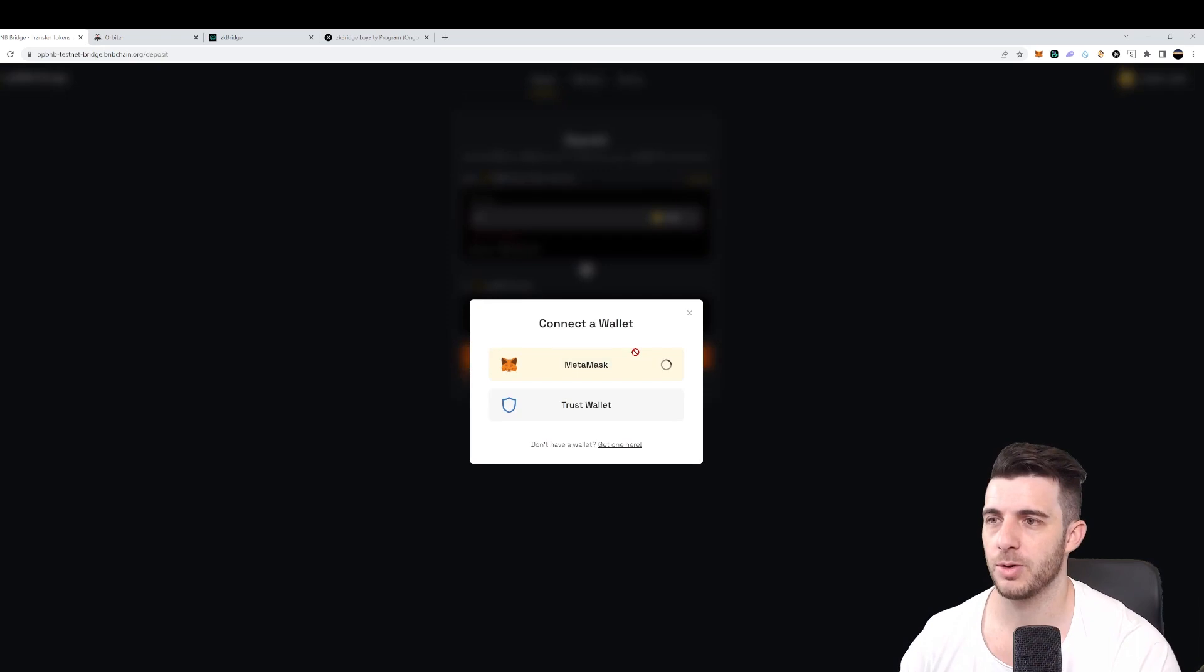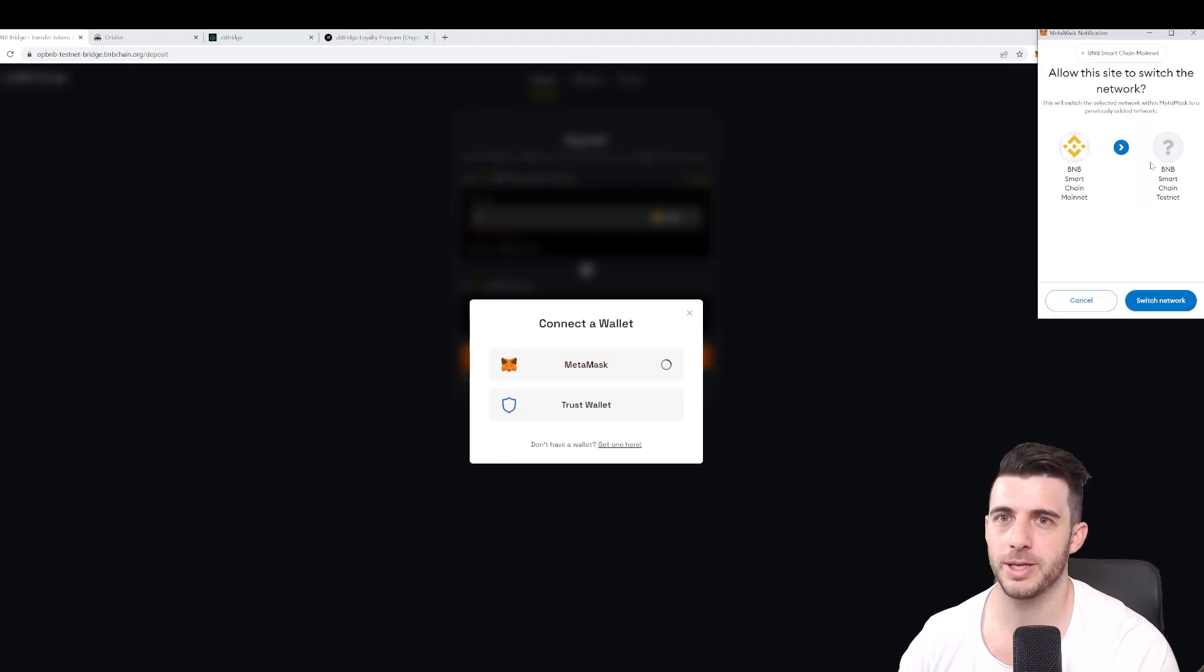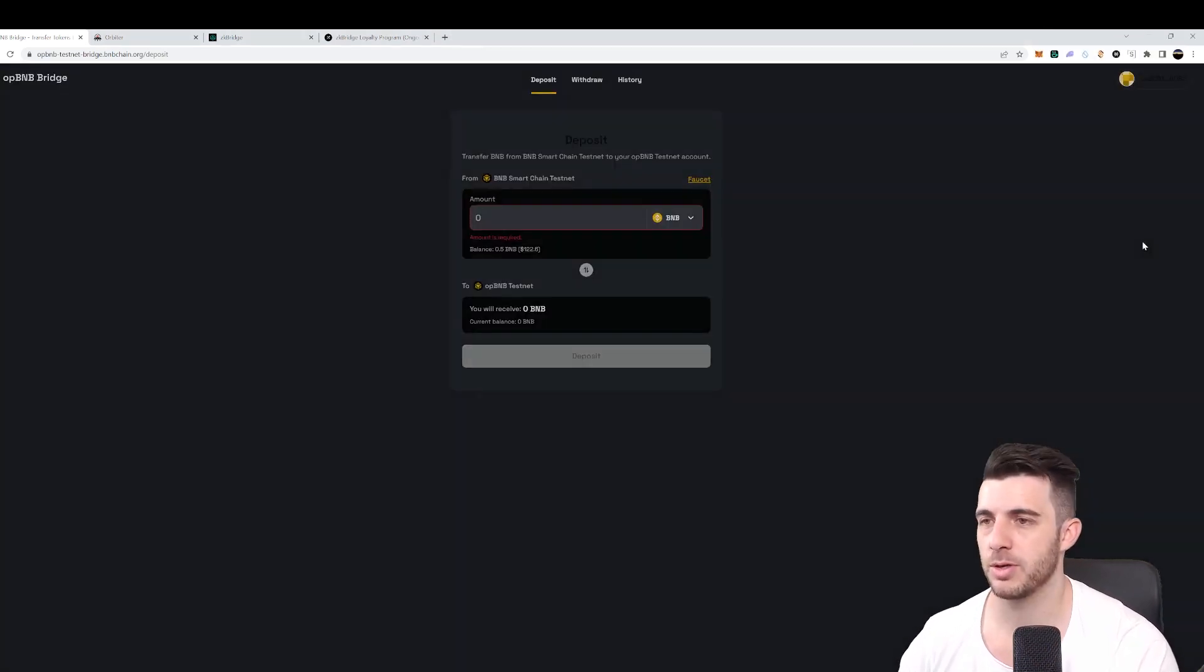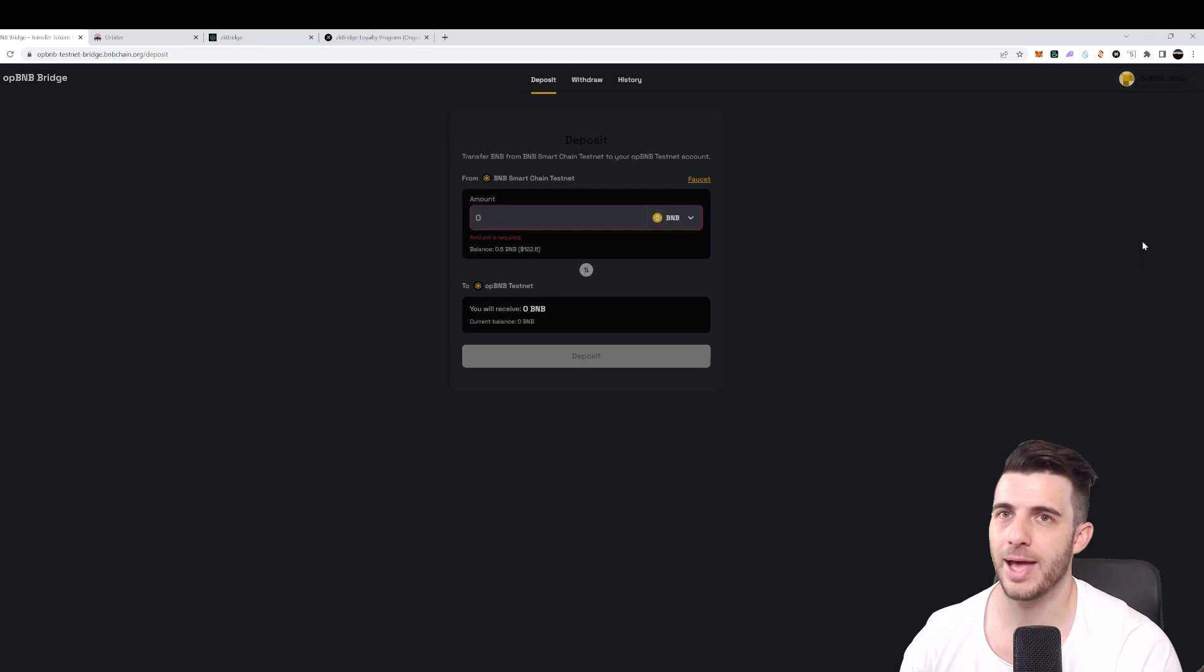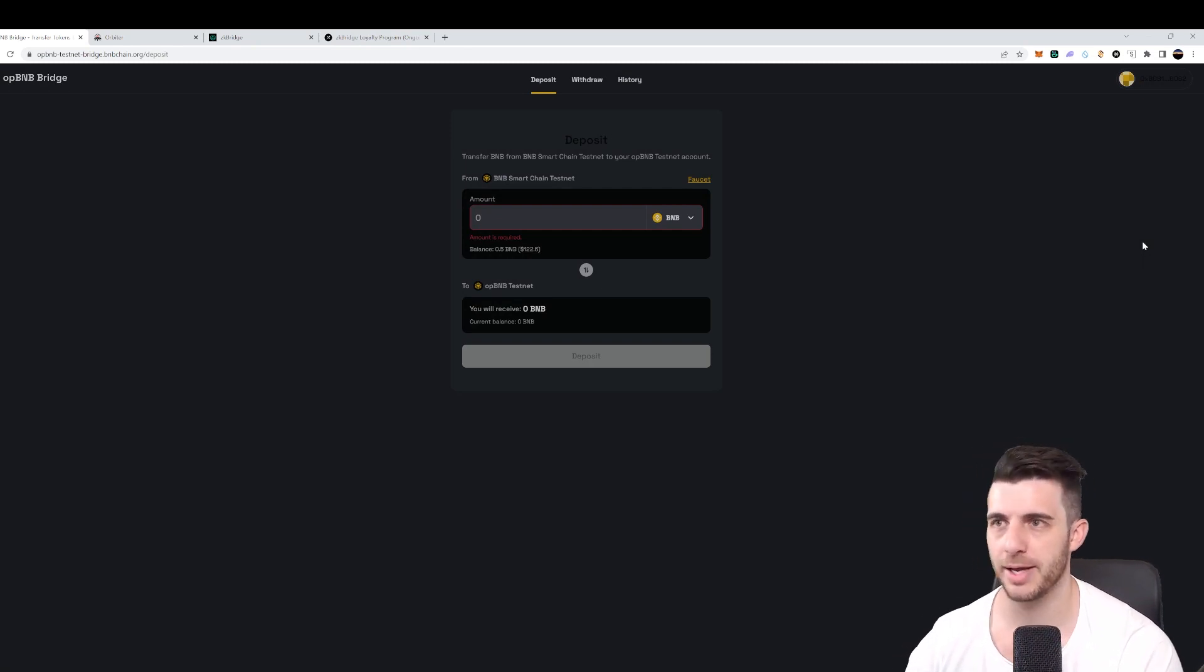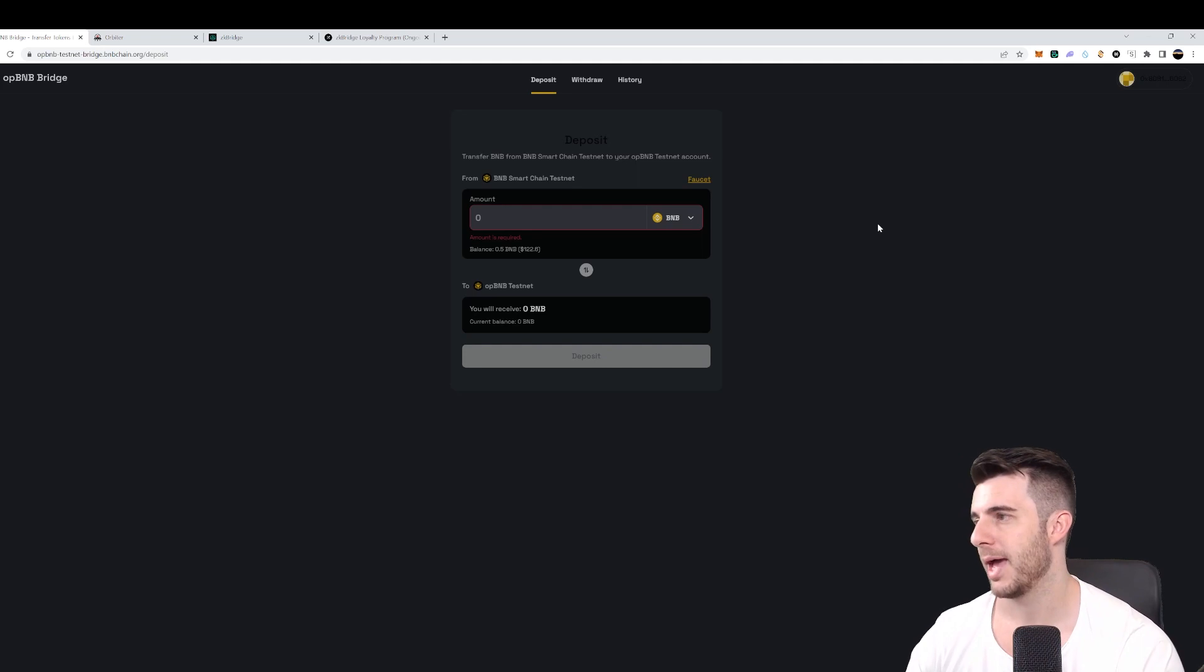Once you connect, it'll pop up on your MetaMask, and when you click switch network, it'll allow you to add that network to your MetaMask. So it's as simple as that, you add it, and there we go, you've got that added to your MetaMask.